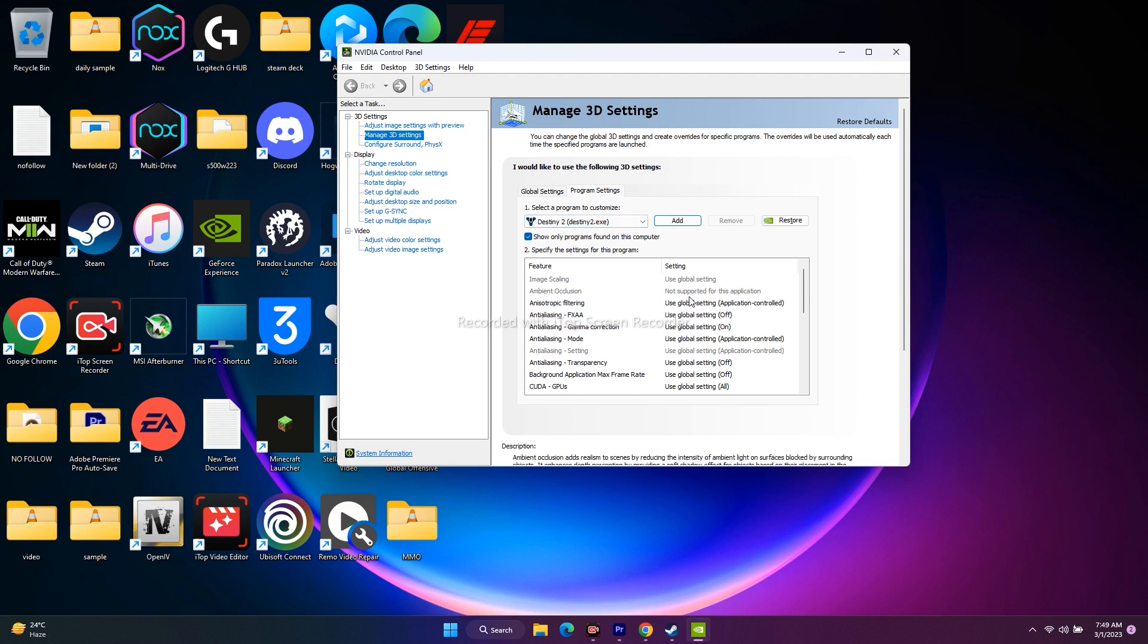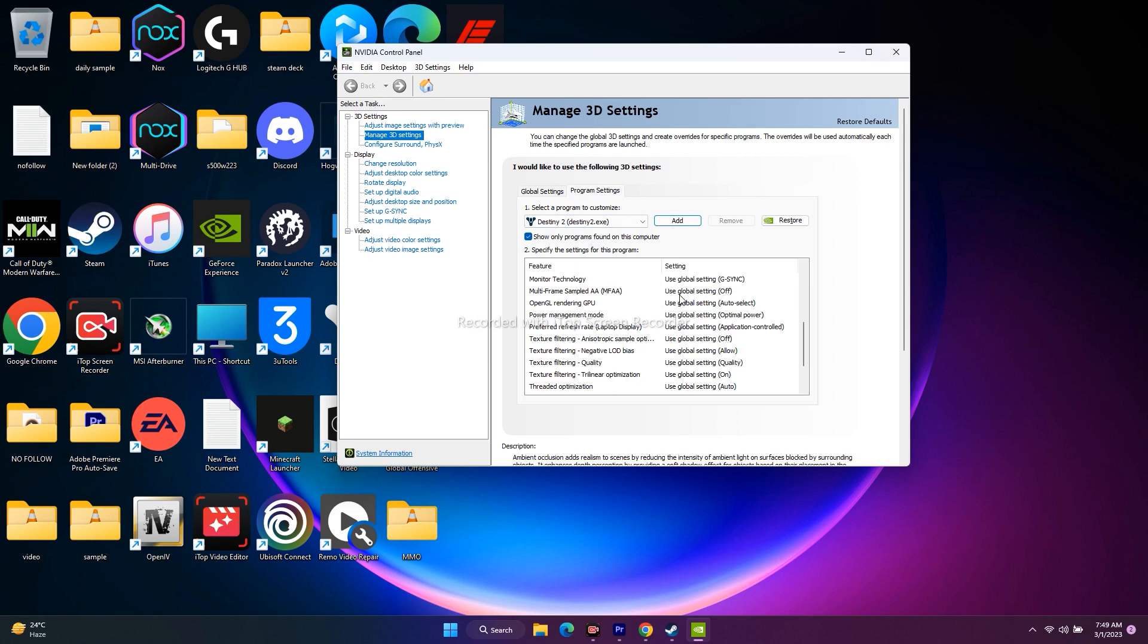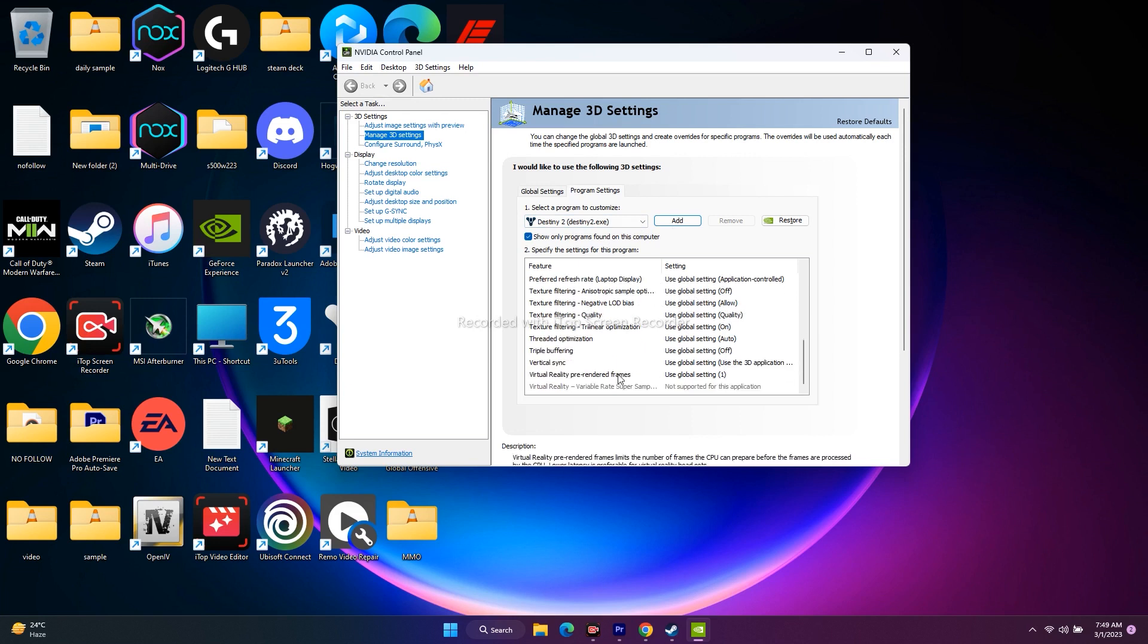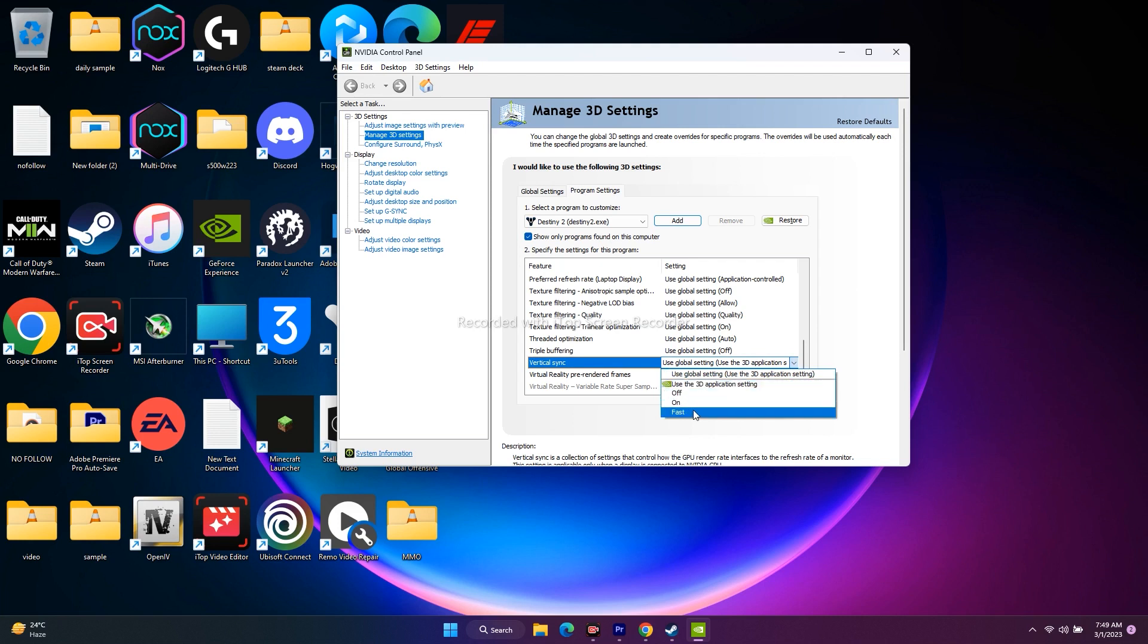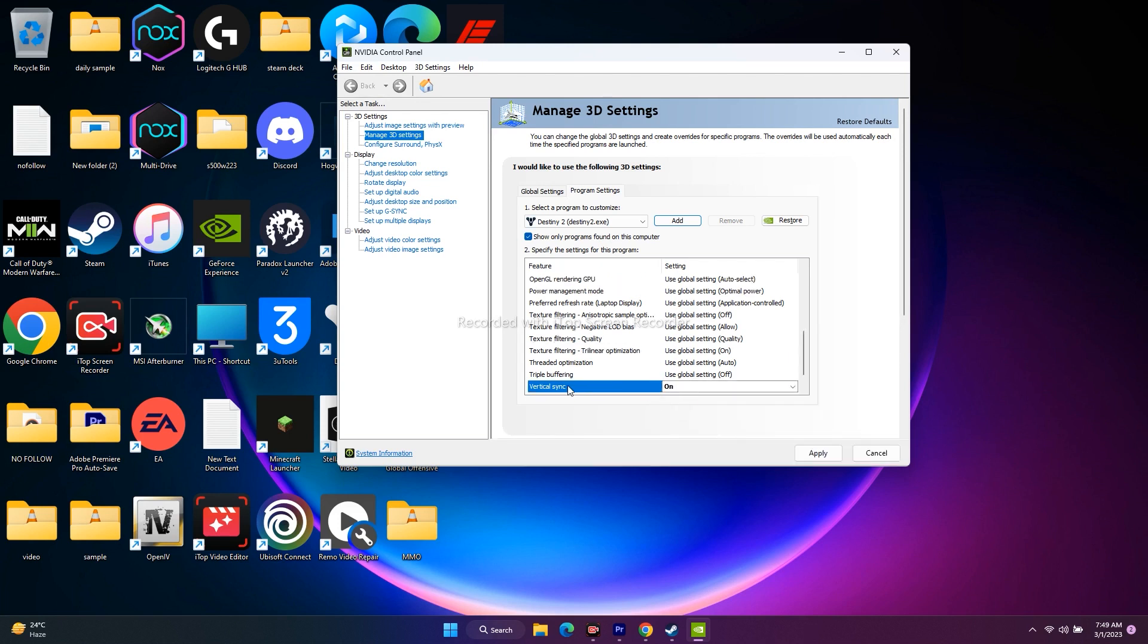Now over here, as you can see, there are many options. Keep scrolling down. Here you can see vertical sync, that is vSync. Select vertical sync, click on this one. We have options like use global setting, use the 3D application setting, off, on, fast, etc. Just change this to on.